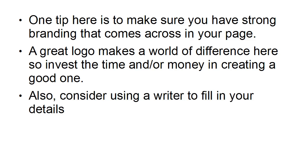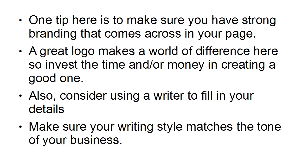Also, consider using a professional copywriter to fill in your details. And make sure that the writing style that you use matches the tone of your business.